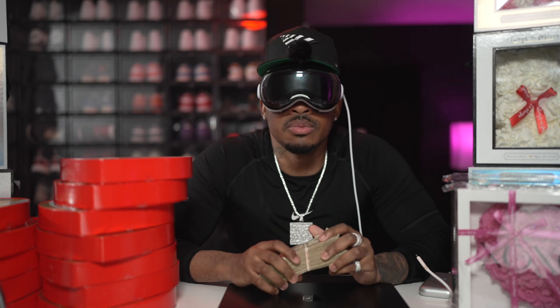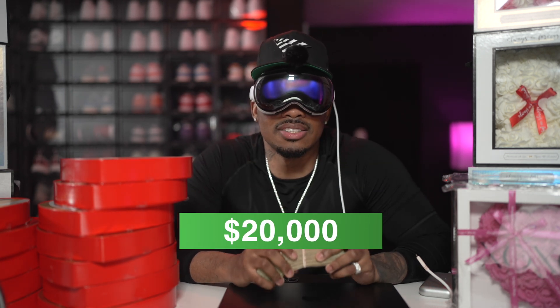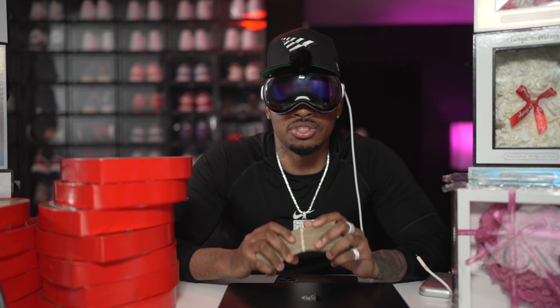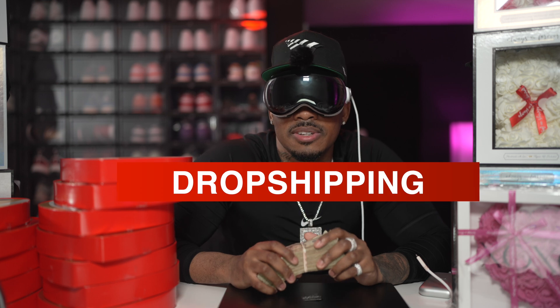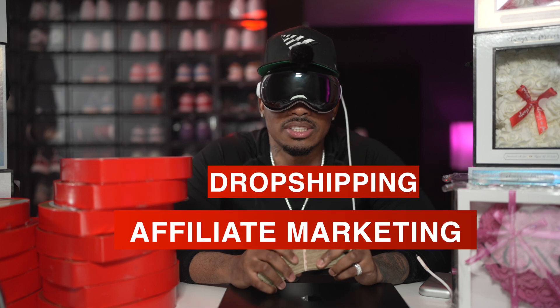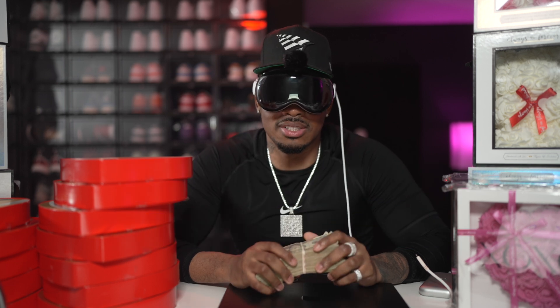What's good y'all, in this video I'm gonna be showing y'all how you can make $20,000 every February with dropshipping and affiliate marketing, focusing on Valentine's Day products.